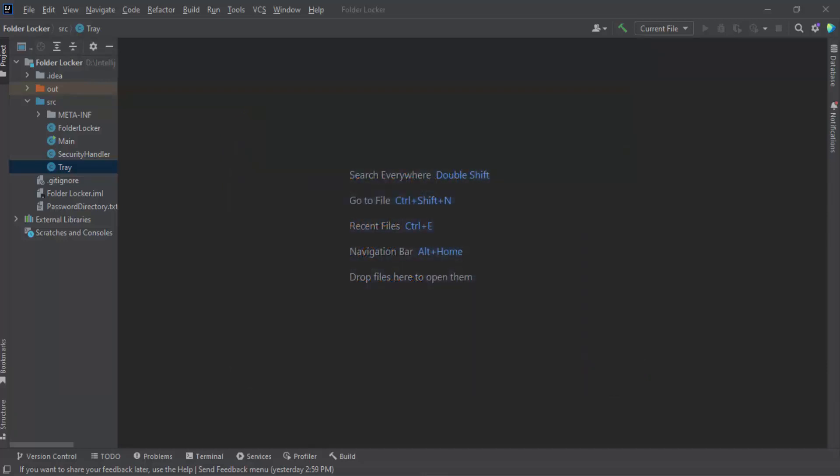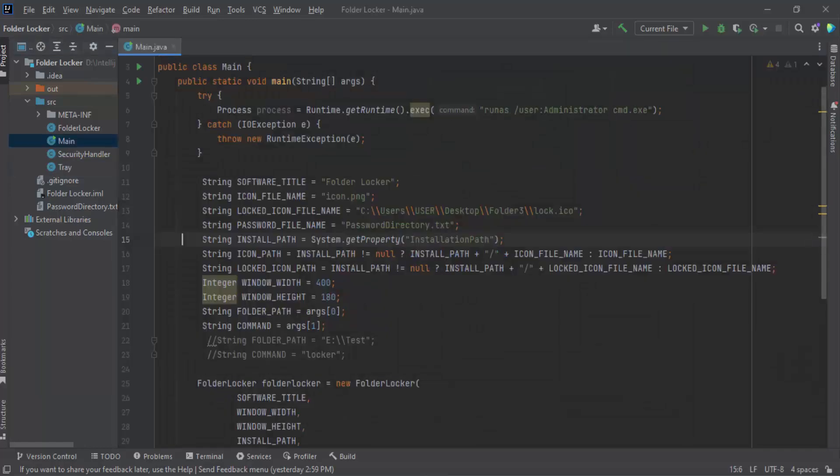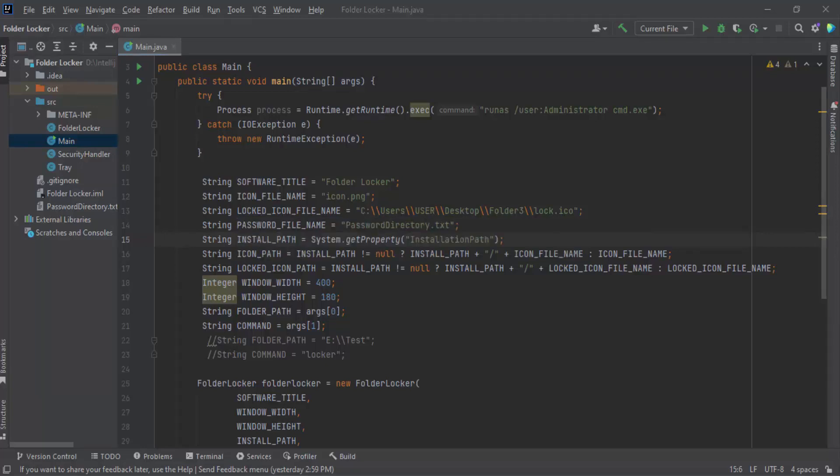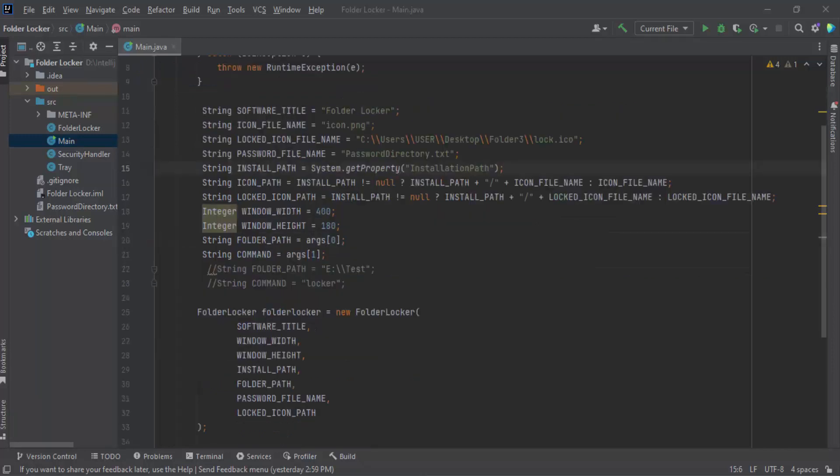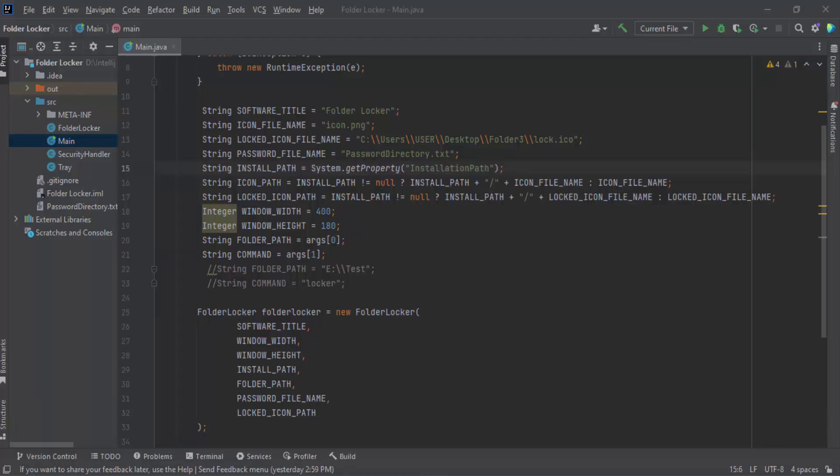This is our main class. Here we have created a folder locker object with the required parameters. The parameters are some paths and files, path as, subtitle, icon file name, locked file file name, password file name, install path, icon path, locked icon path, etc. For the folder locker path, we have used argument 0 and for the command we have used argument 1. Argument is mentioned in main class function. These two argument values come from the user selection.